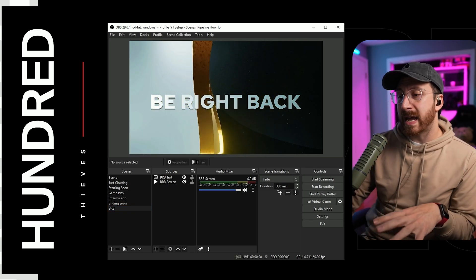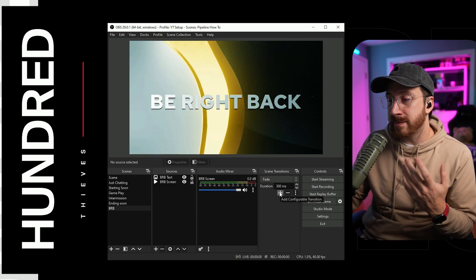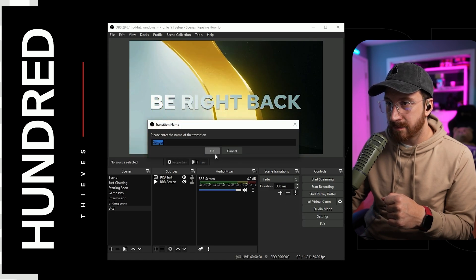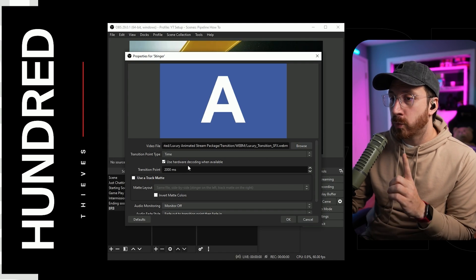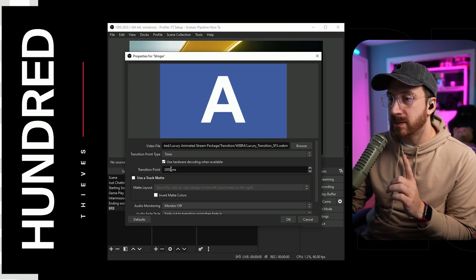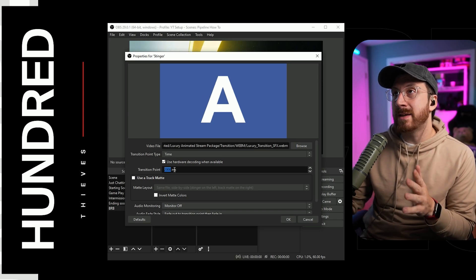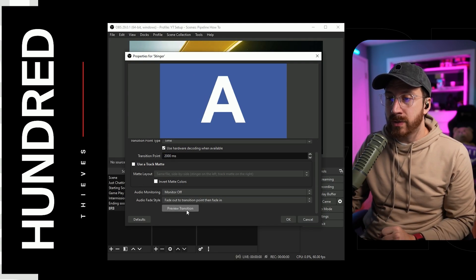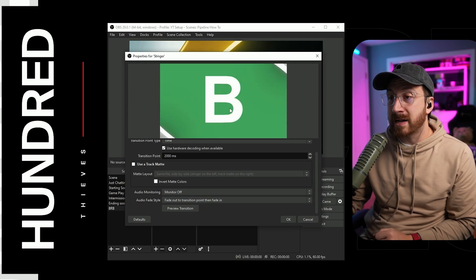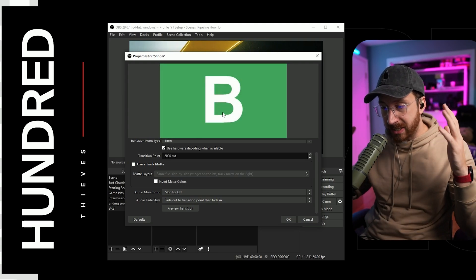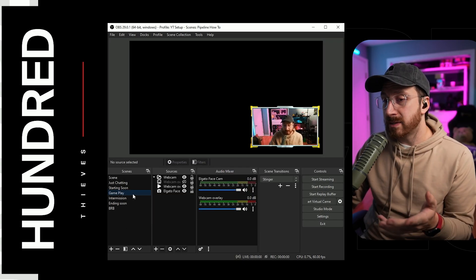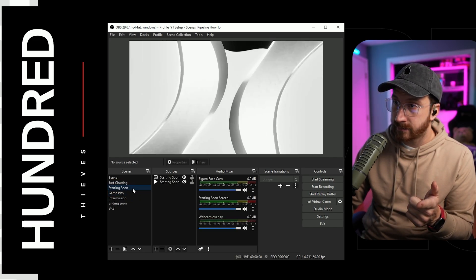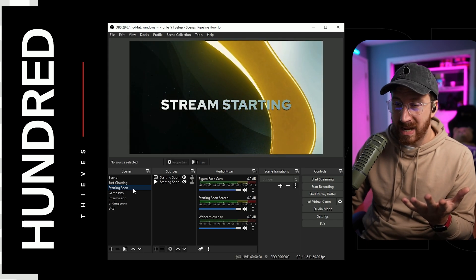One more thing I'm going to show you is the transition — which is included in the package. Transitions add a little bit of flare to your stream when you're changing from scene to scene. We're going to add a stinger transition. Once added, change the transition point to about 2000 milliseconds. What this means is there's going to be a delay between when the scene changes — the stinger fully closes, and then it opens on the next scene. So now if we change from our gameplay screen to starting soon, it transitions smoothly with the stinger animation.